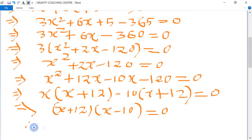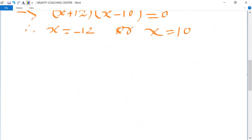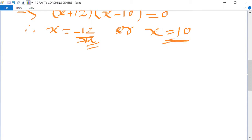Therefore x = -12 or x = 10. Since x = -12 is a negative value, we cannot take it because all the consecutive numbers must be positive. So we take x = 10.